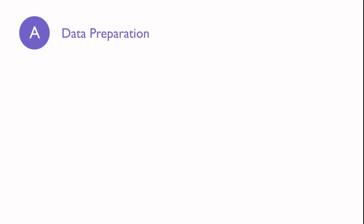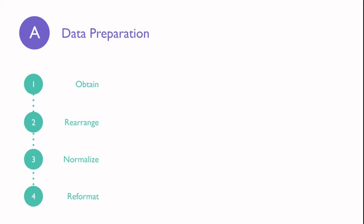In this project, data preparation involves four steps. We're going to obtain our data, rearrange and normalize the values, and reformat the labels so that our downstream functions can make use of them. I'll explain why we need each step as we go along. Let's head over to RStudio and take a look at the data and the functions we'll use.